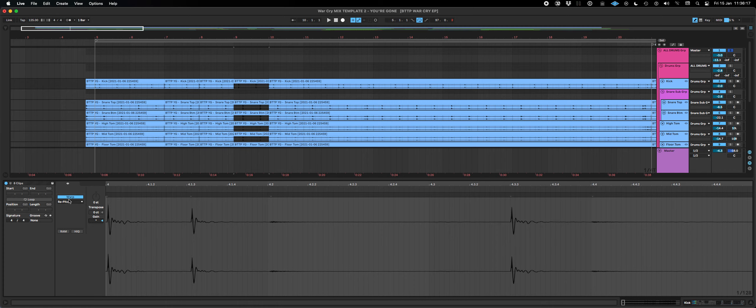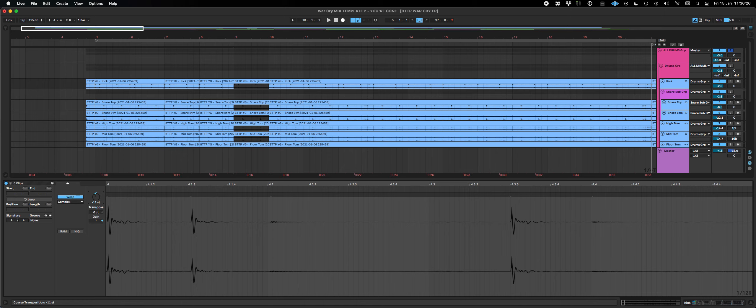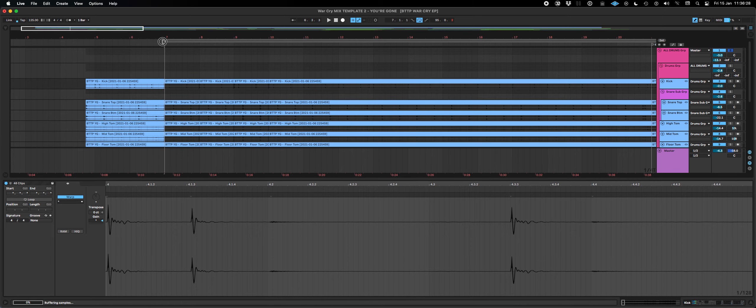You can edit their warp mode and if you were to edit their warp mode and to put them into complex mode, you'd be able to edit their pitch all together. So let's play that back.